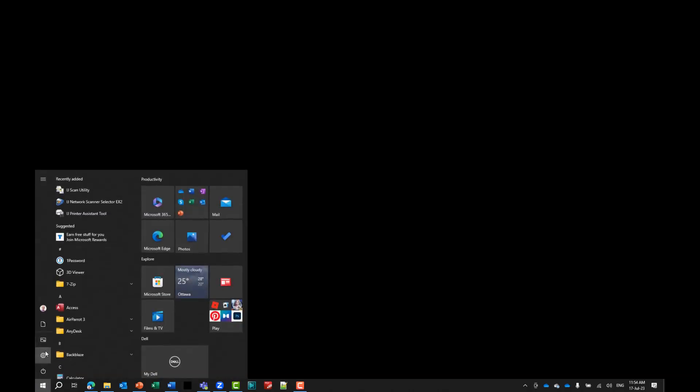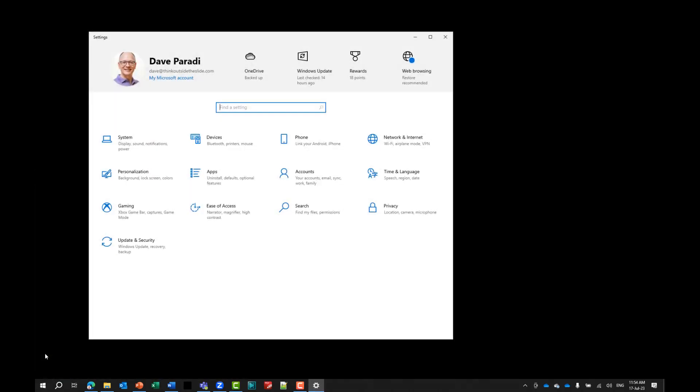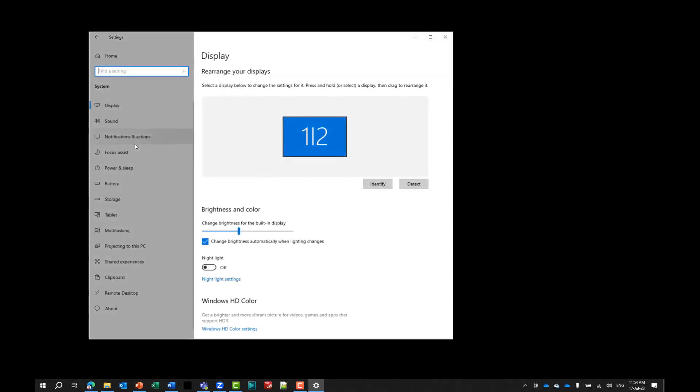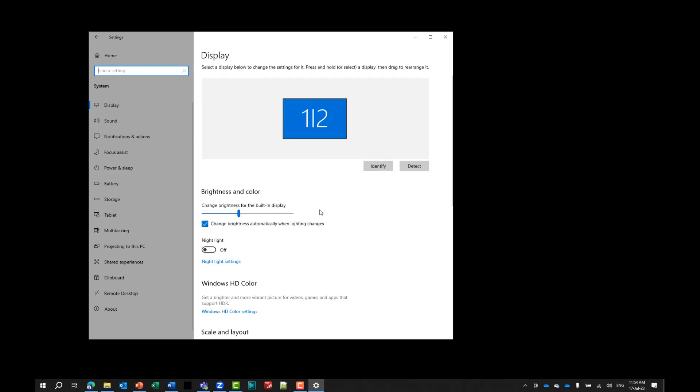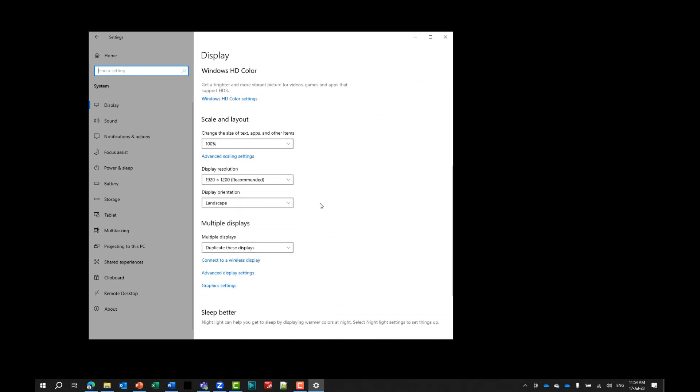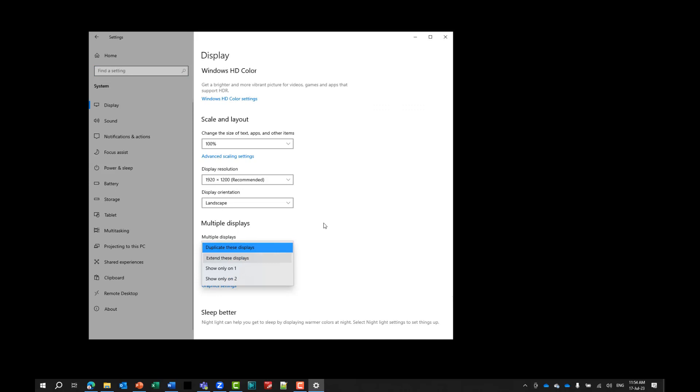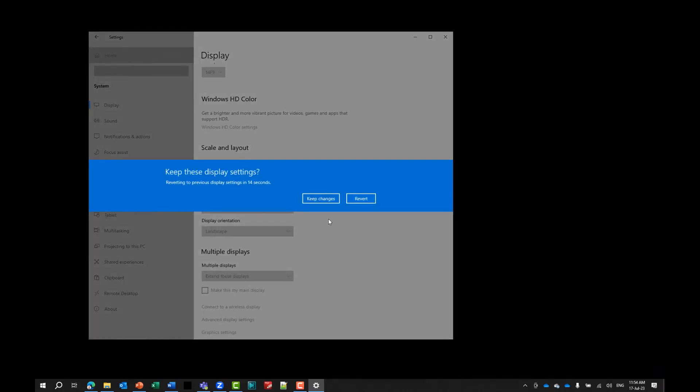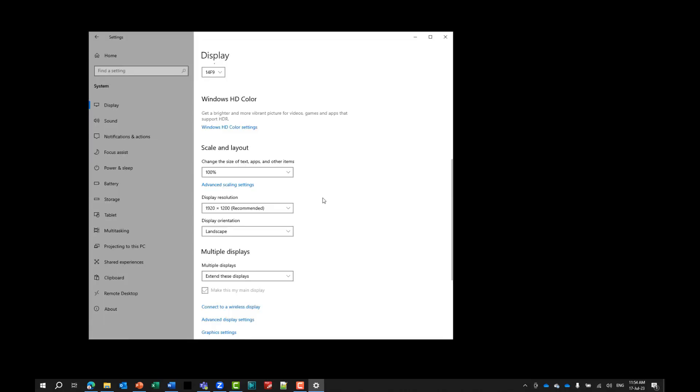So in Windows, I'll go to my Windows settings and I'll go to the display section. And in the display section, you'll see that it now says I have two screens, but they're being duplicated. So I'm going to scroll down and for multiple displays I'm going to say extend these displays. This now gives me one screen on my laptop and the second through the adapter. So I'm going to say keep those changes.